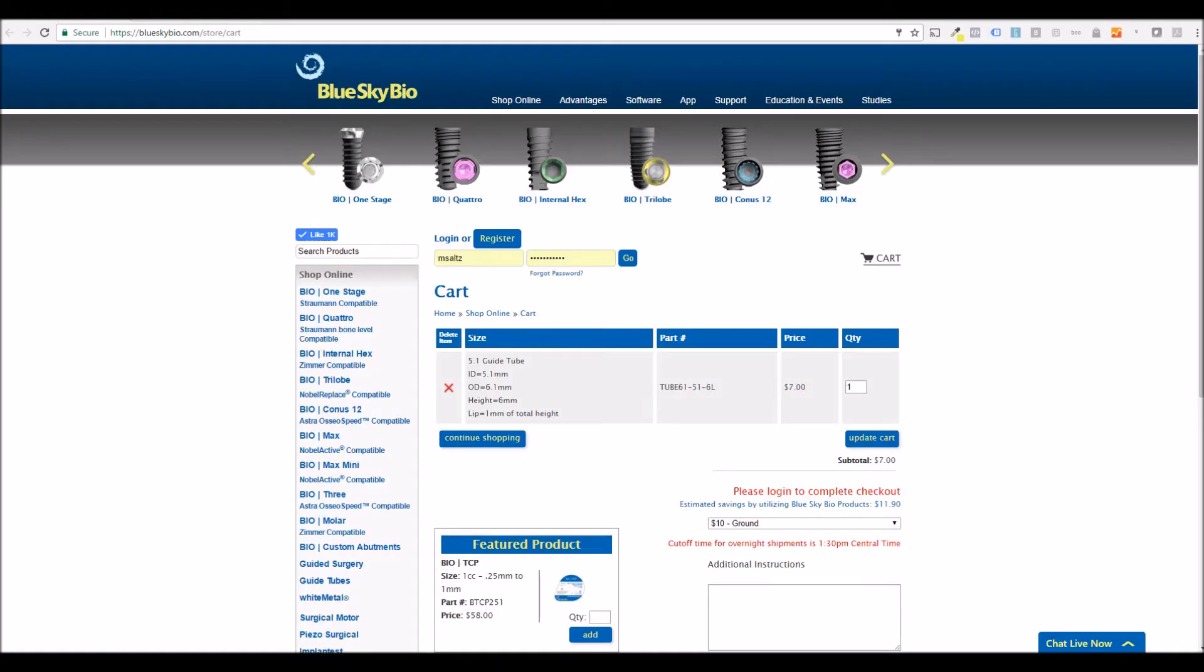At the end of the wizard process, the BlueSkyBio website will open with the relevant metal cylinder added to the shopping cart based on the guided surgical kit and implant selected.